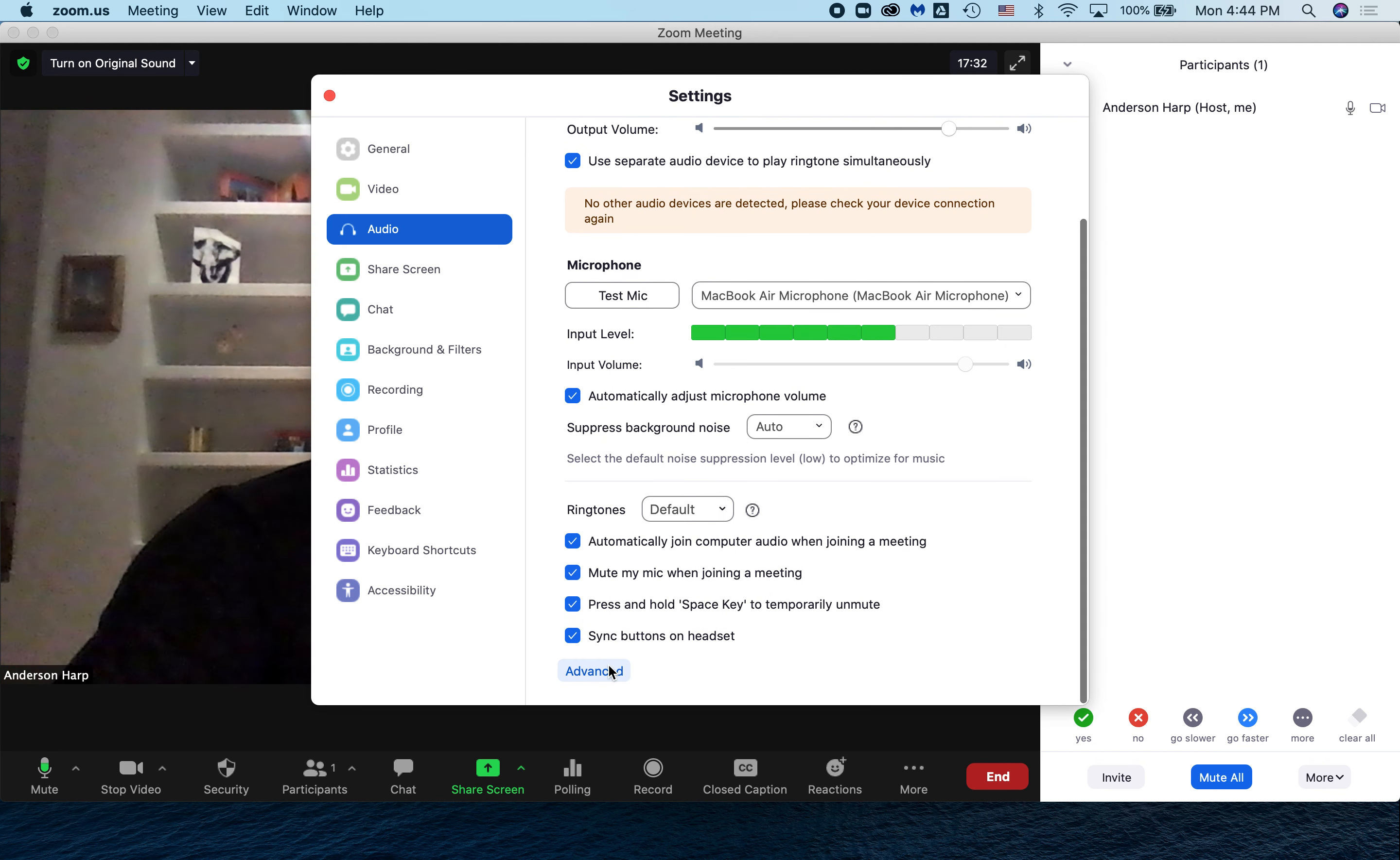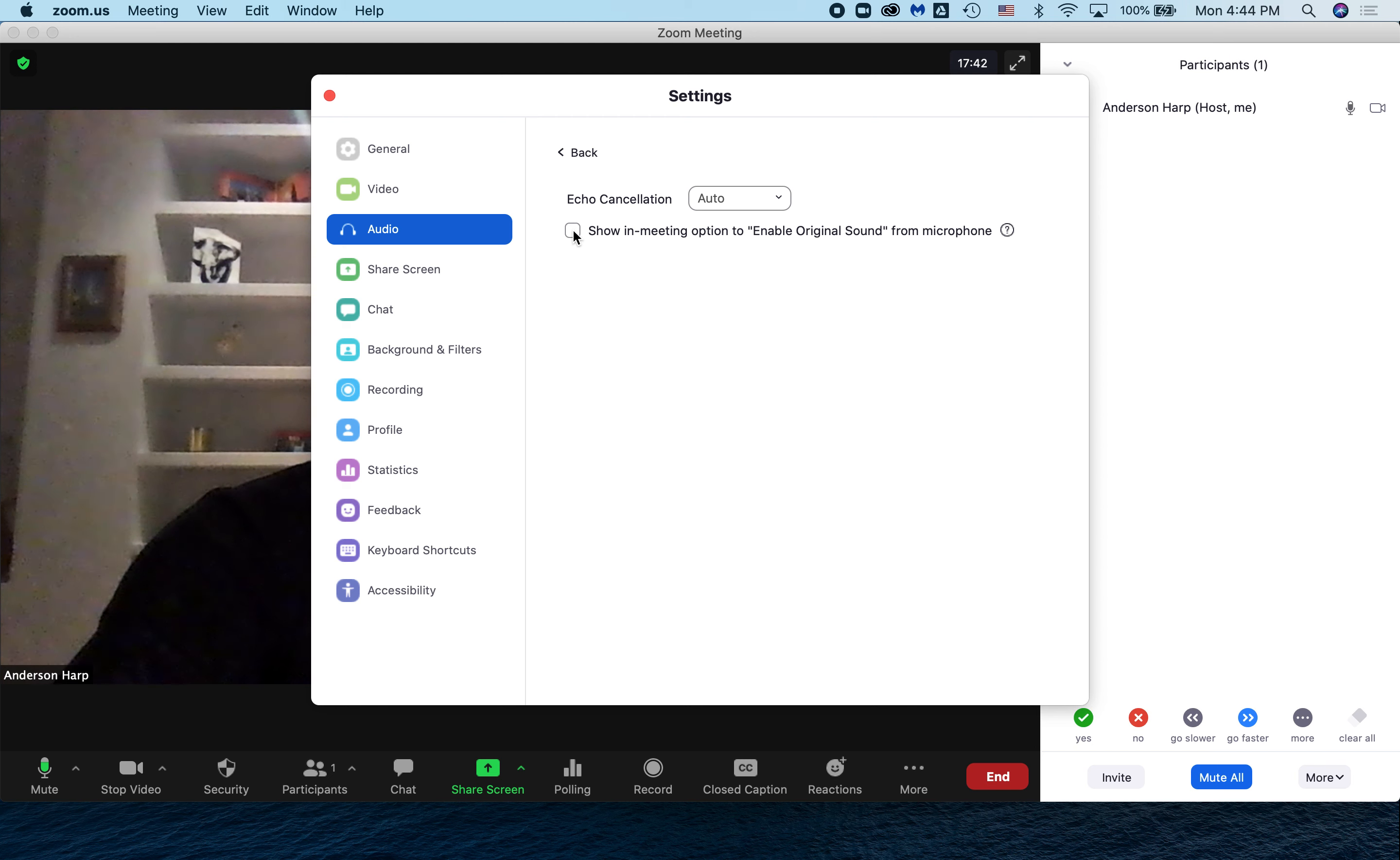At the top left, you'll notice that I have this convenient button, turn on original sound. Right now, original sound is on. If I want to turn it off, click the button again.